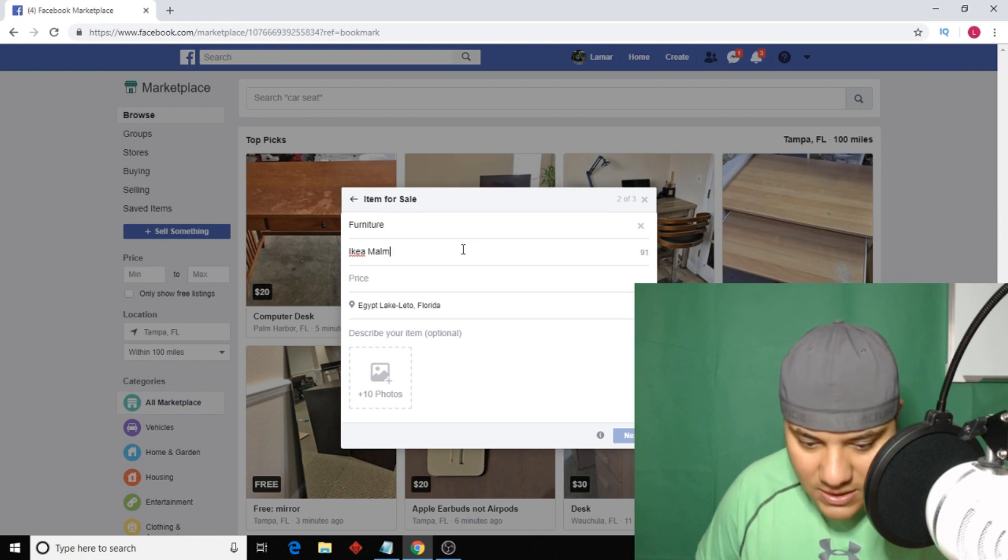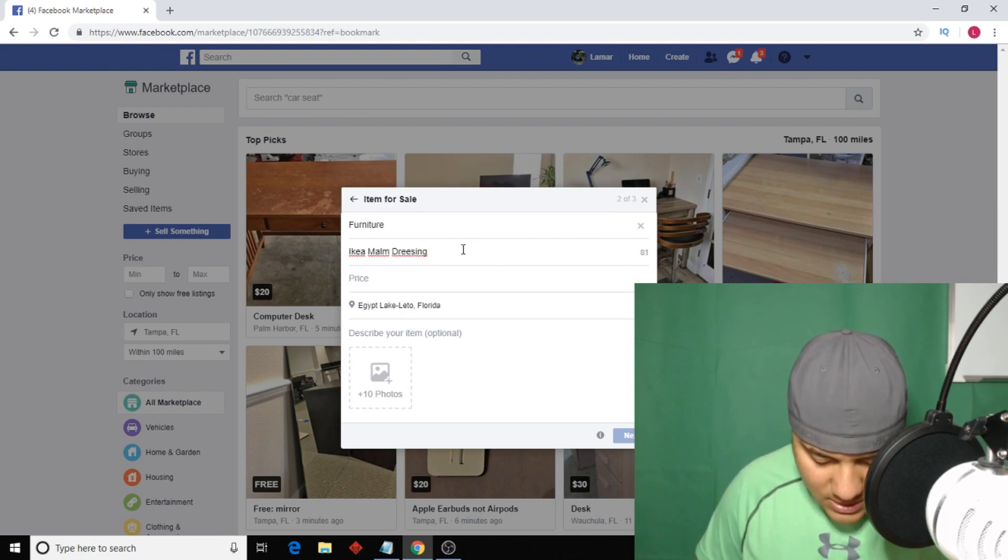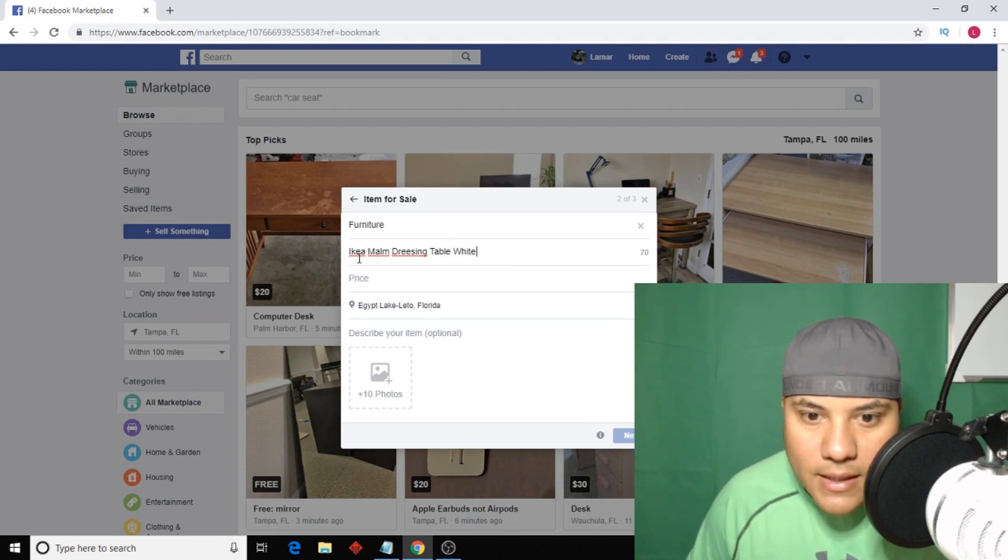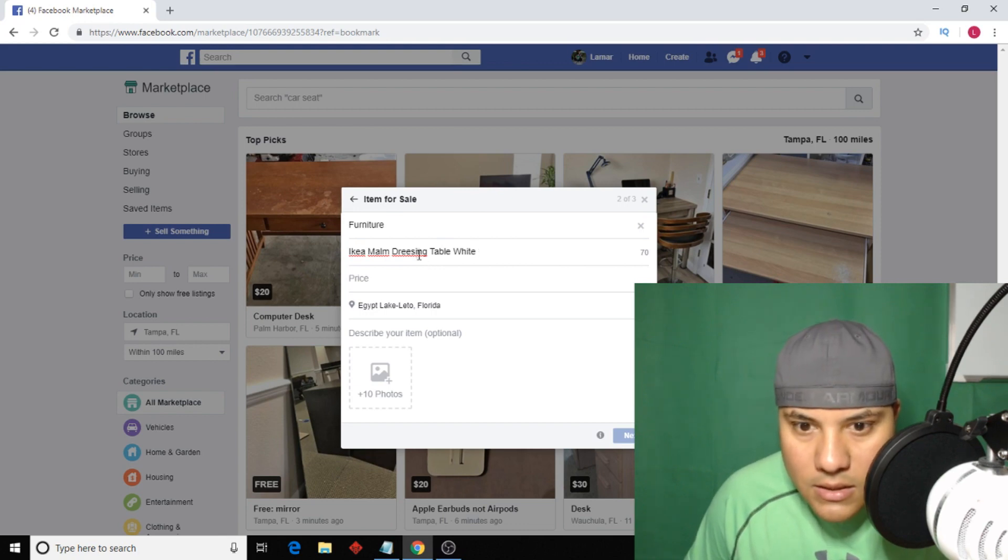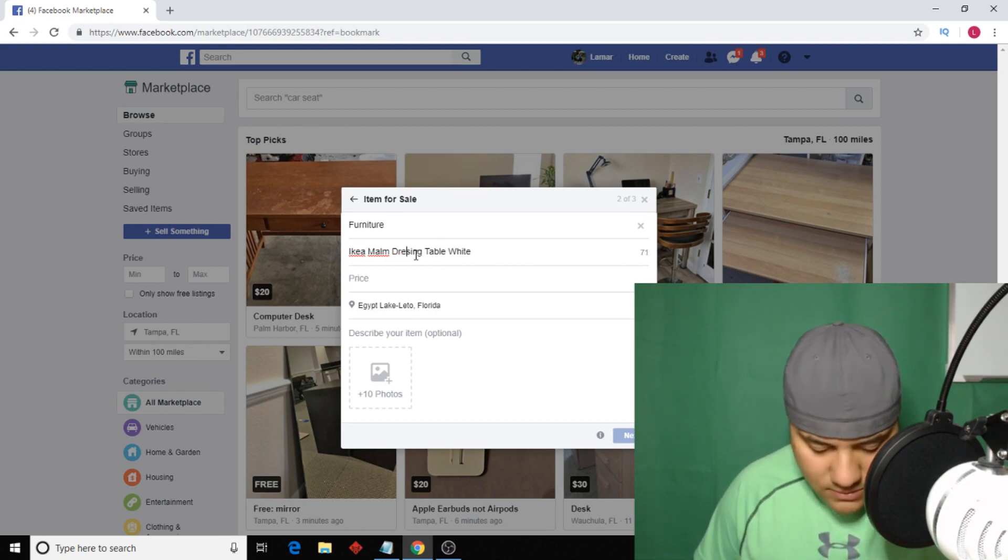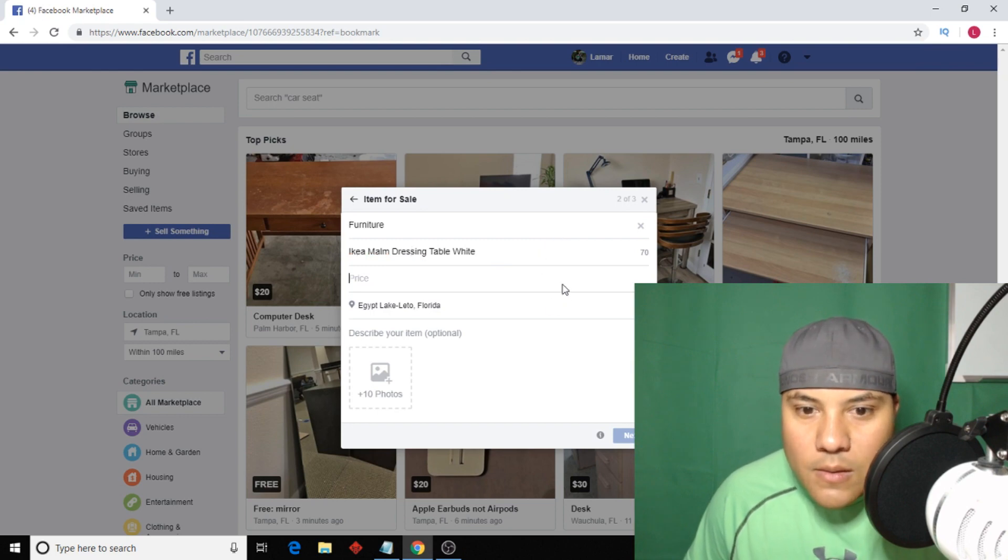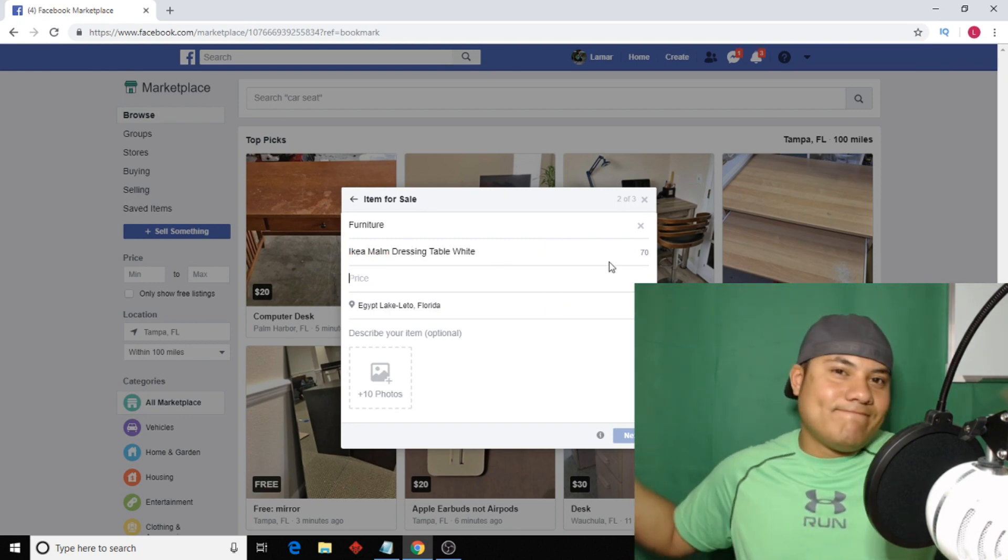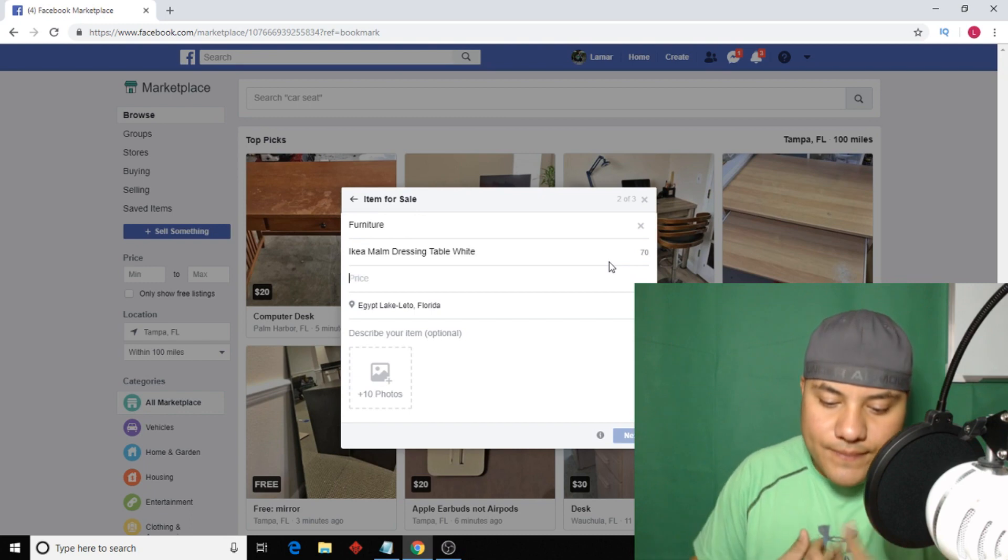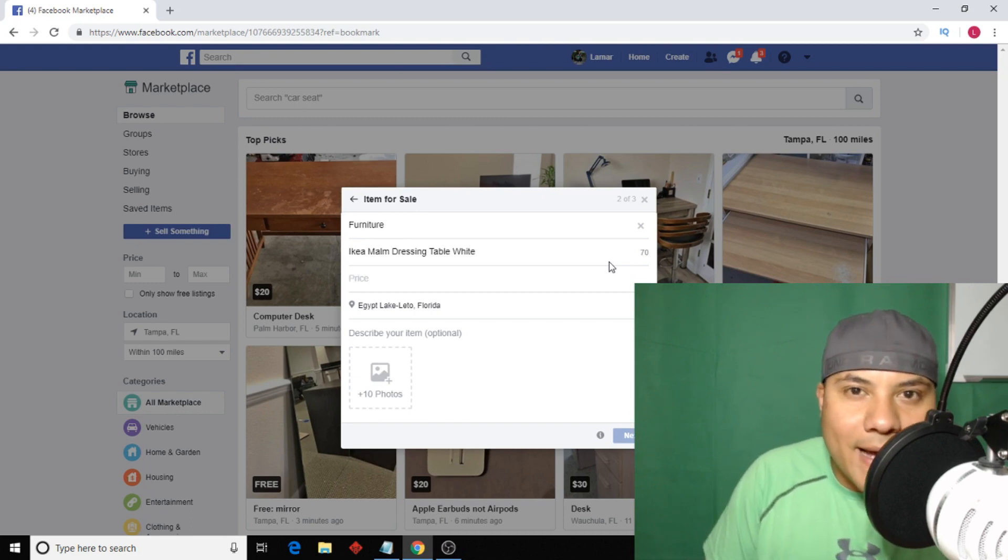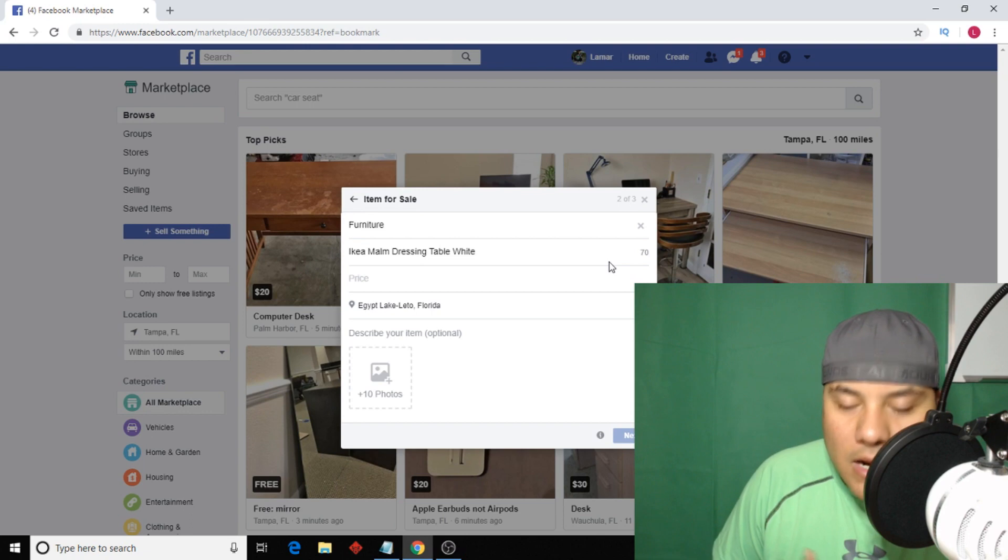Okay, what are we selling? We're selling an IKEA, all these are keywords at the same time. IKEA dressing table white, IKEA MALM dressing, no I did not spell that correctly. IKEA MALM dressing table white.